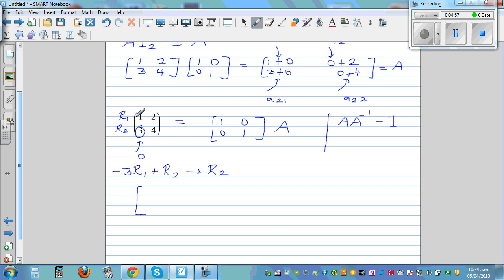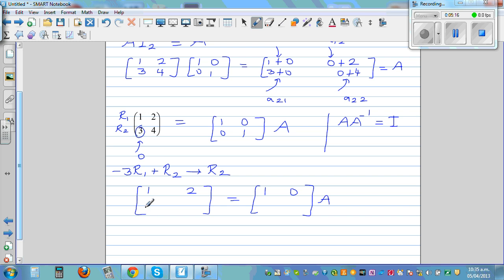So the first row is not going to change: [1, 2] equals [1, 0]. The second row changes: minus 3 times 1 is minus 3, plus 3 is 0. Minus 3 times 2 is minus 6, plus 4 is negative 2. On the right side: minus 3 times 1 is minus 3, plus 0 is minus 3. Minus 3 times 0 is 0. That's the result of the first operation.